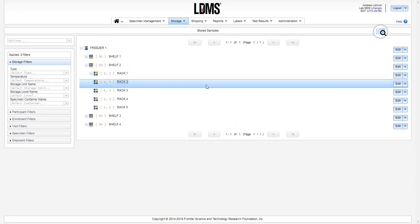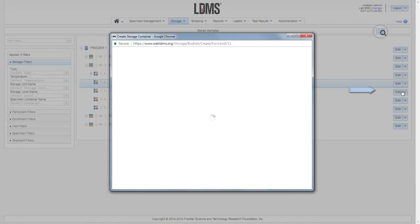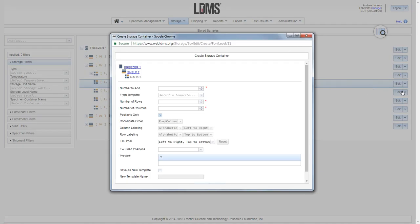We're going to use this rack and add a new container. You add a new container using the menu option over to the right, add new container. Click and you're presented with the create storage container menu.